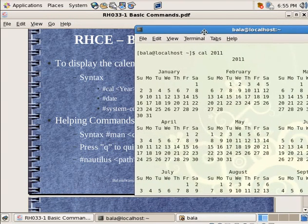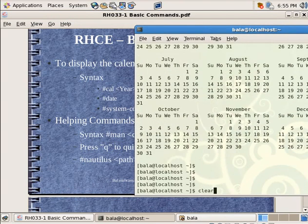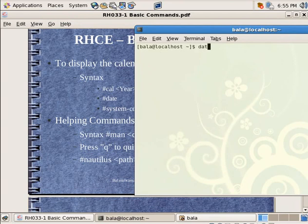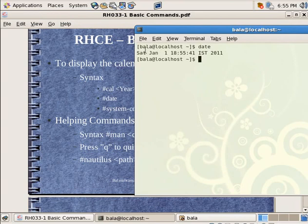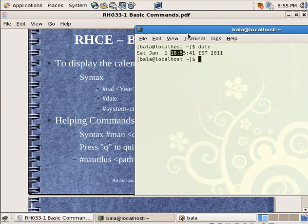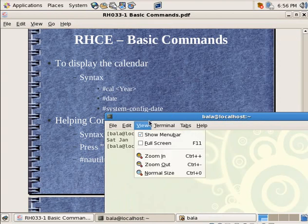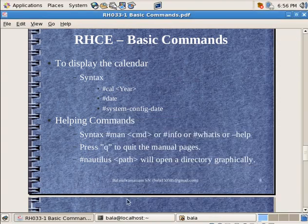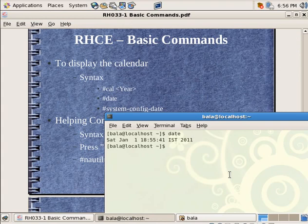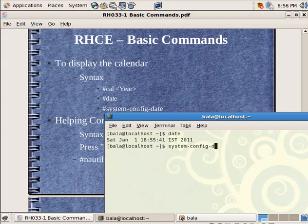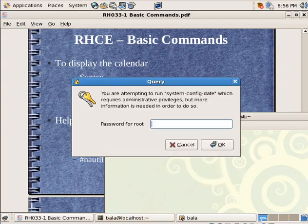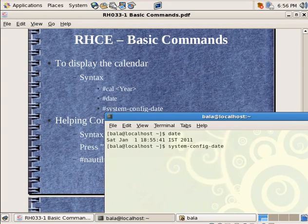So next let us see the date. Let me hit on clear and type in date. Hit on enter. So it is showing the current date which is Saturday, Jan 1st. And the time actually the time right now is 1:25 PM. So probably the time zone, no it is IST. Then I need to change the time. Let us change the time with this particular command system config date.